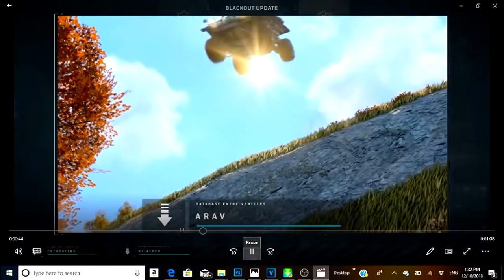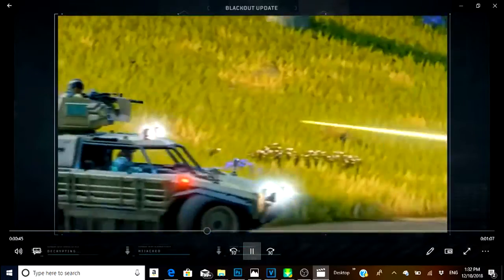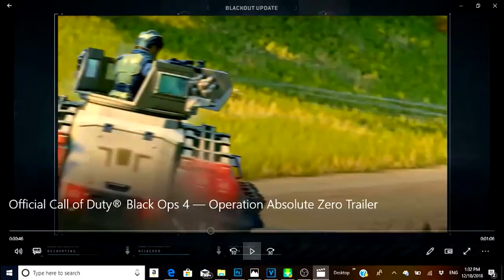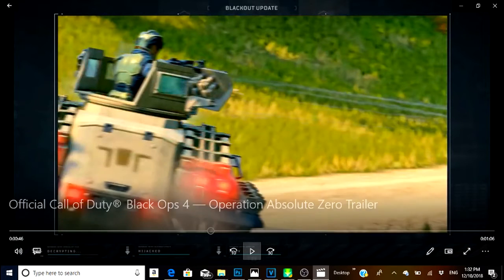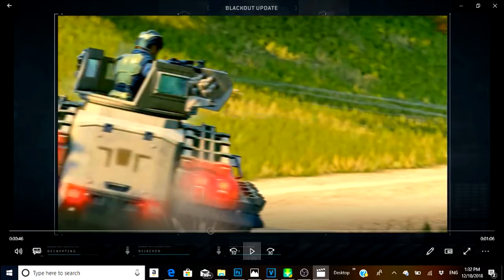We have our first look at the ARAV. The first time I saw this ARAV I thought Humvee, it's just a Humvee.